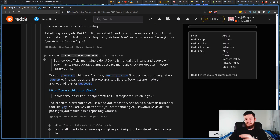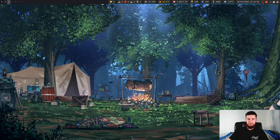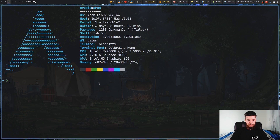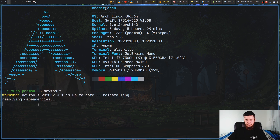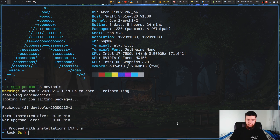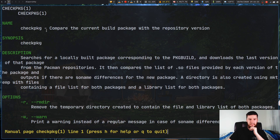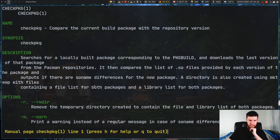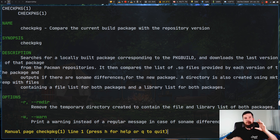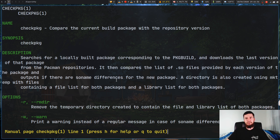These programs — checkpkg and sogrep — are in the devtools package, so you can install it with 'sudo pacman -S devtools'. The man page for checkpkg shows it basically compares the current built package with the repository version. A lot of this is a bit over my head, but I just wanted to point you in the direction of these tools in case you have a problem like this or want to look into how the AUR actually works.